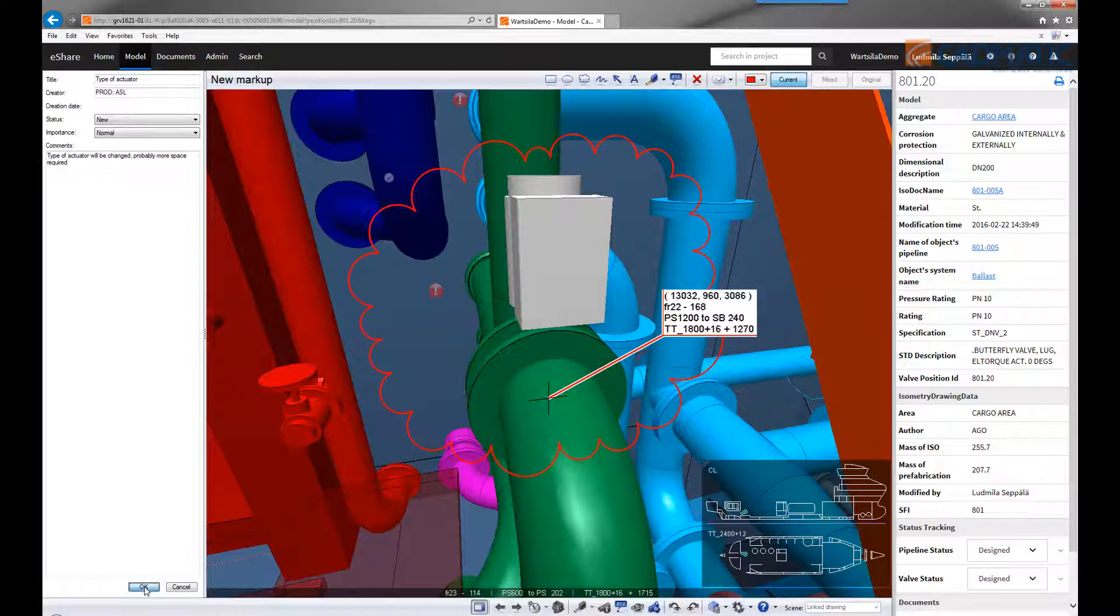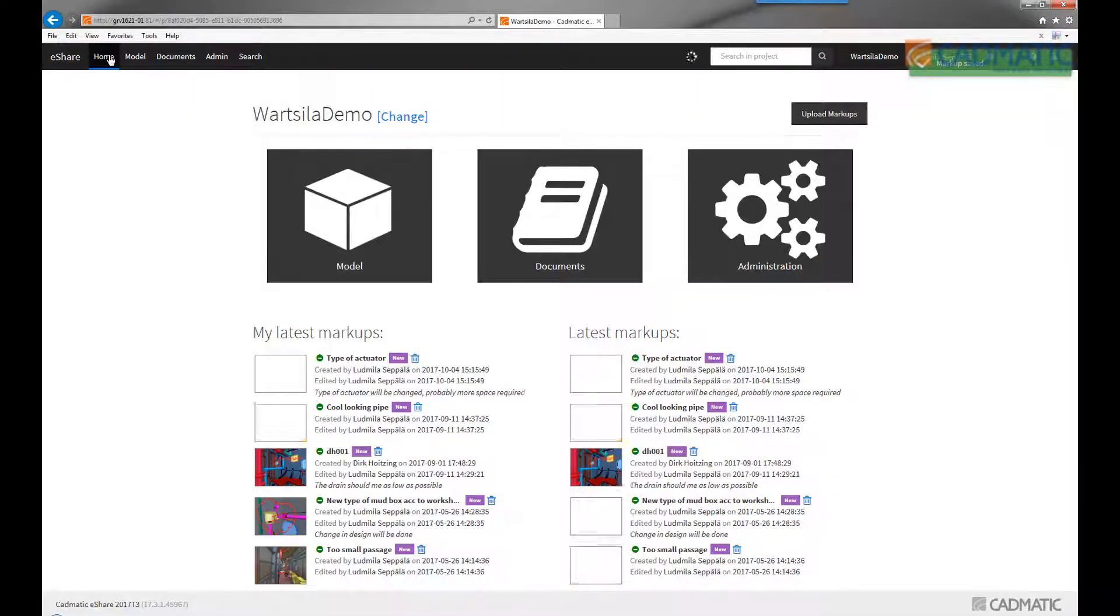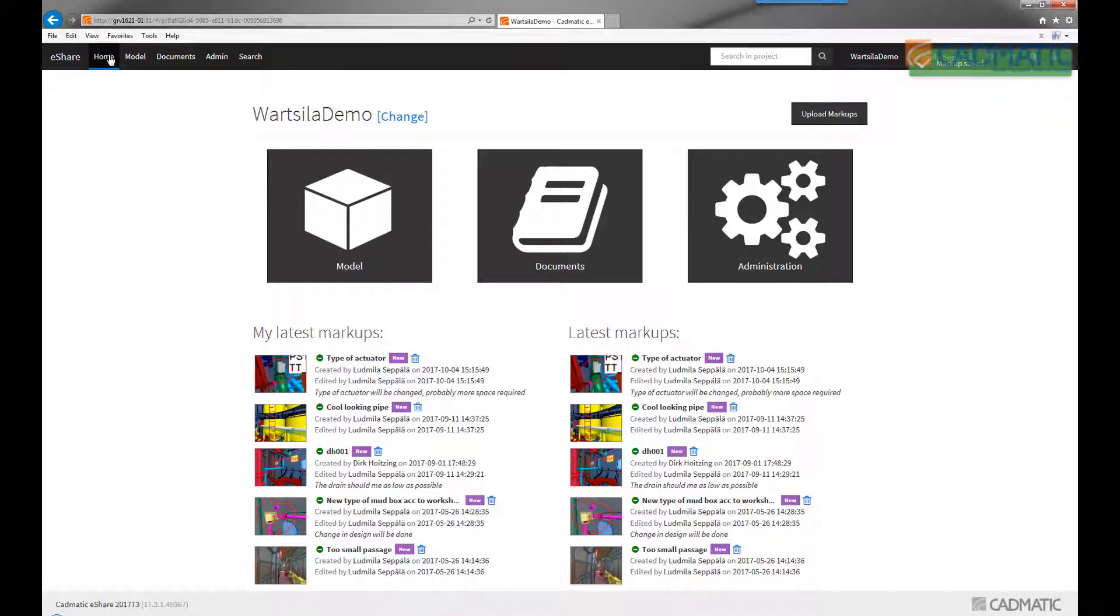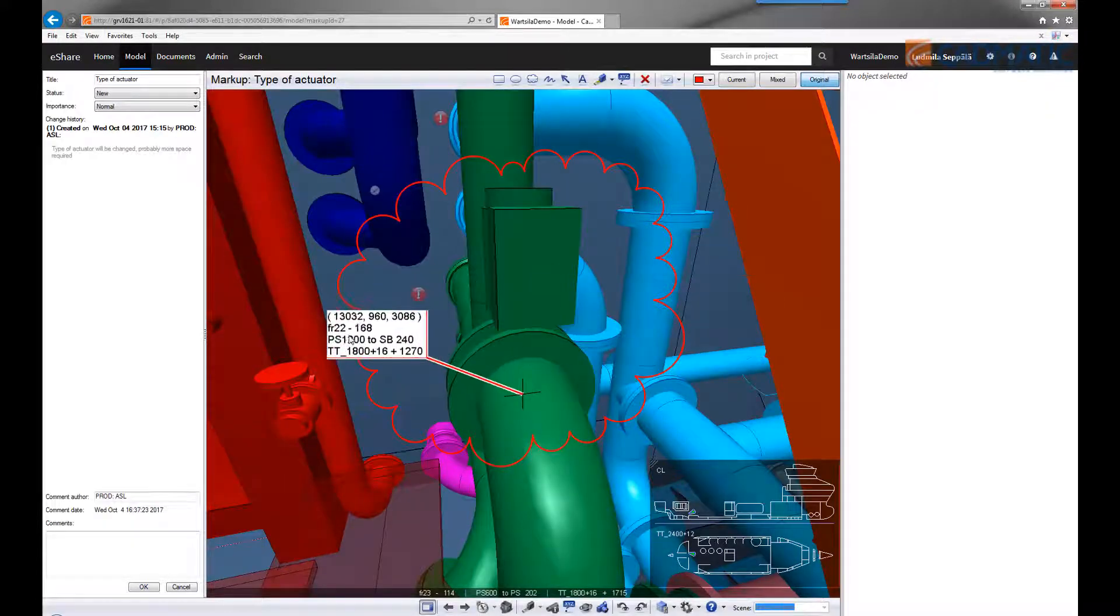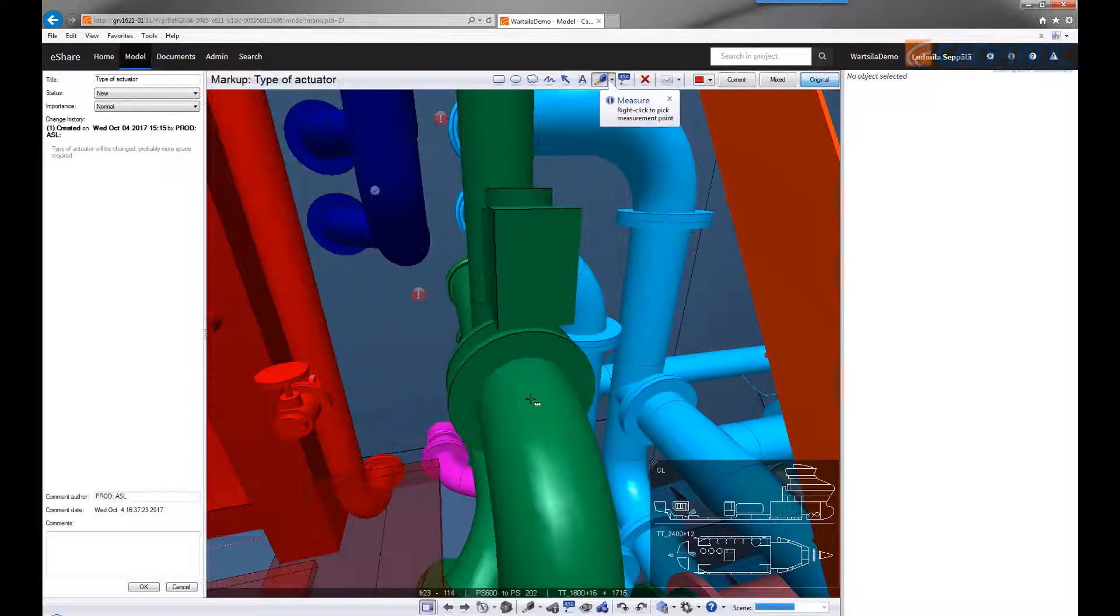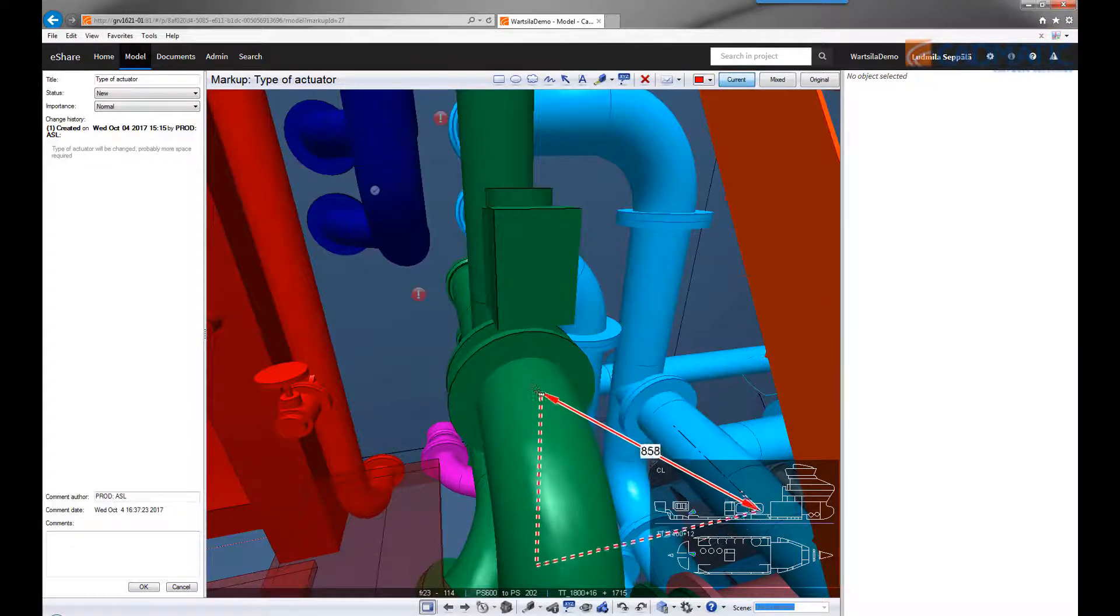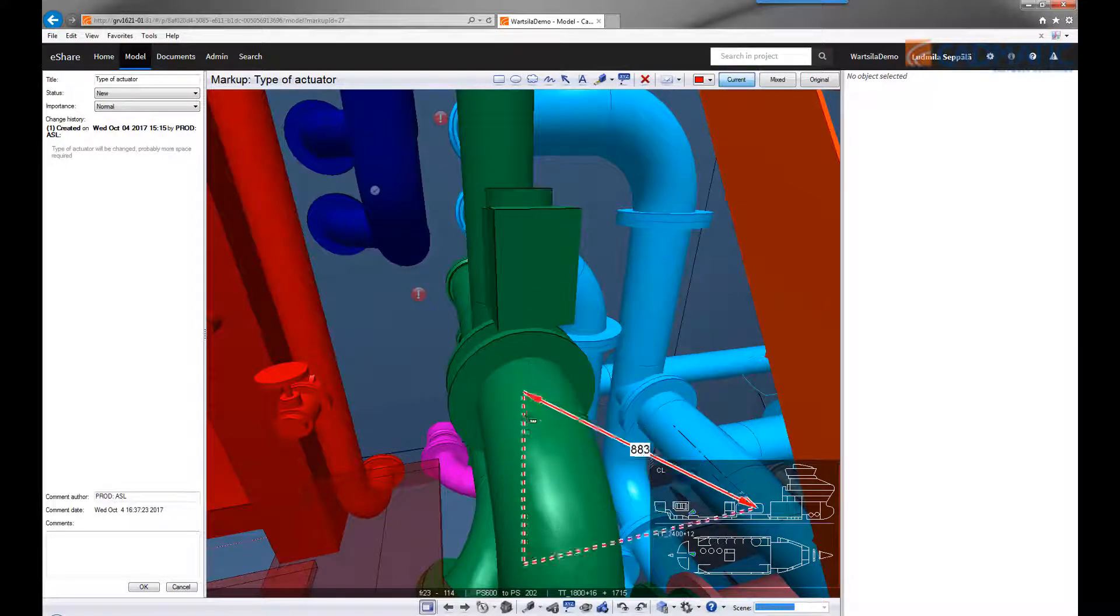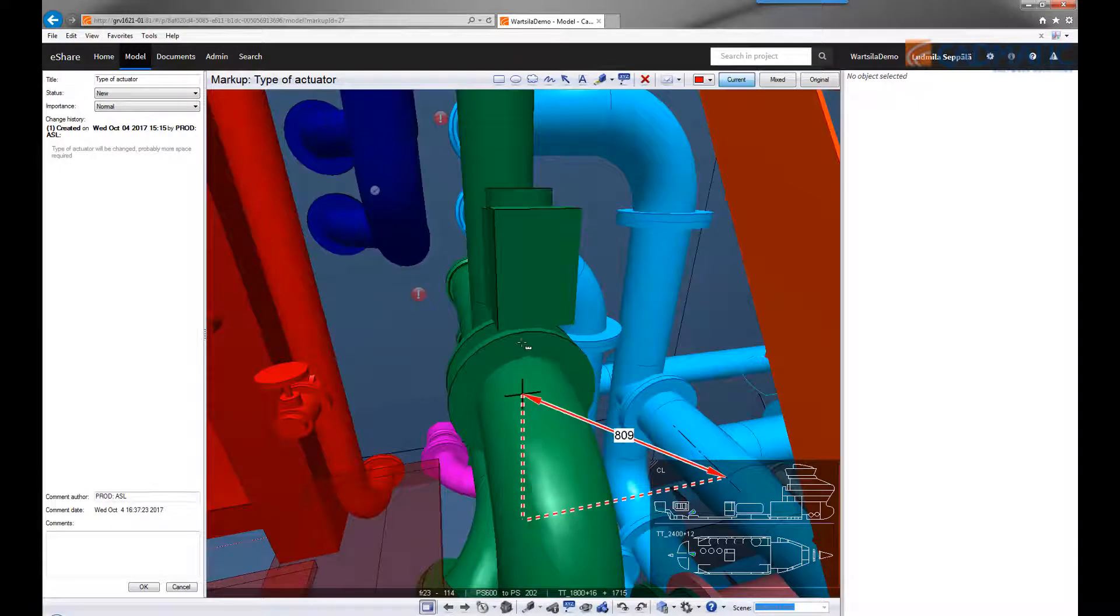Once you've saved the markup, it's available for all project users and the latest markups are shown on the main screen. The markups can be edited further or commented on by other project participants. You can, for example, add more dimensions from centerline to centerline and check dimensions, which is important in this case.